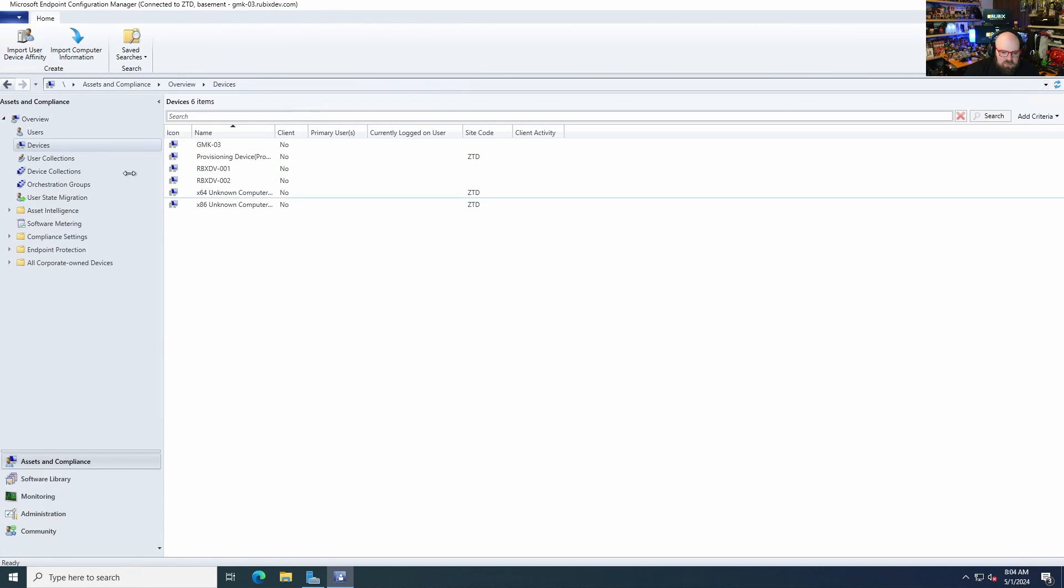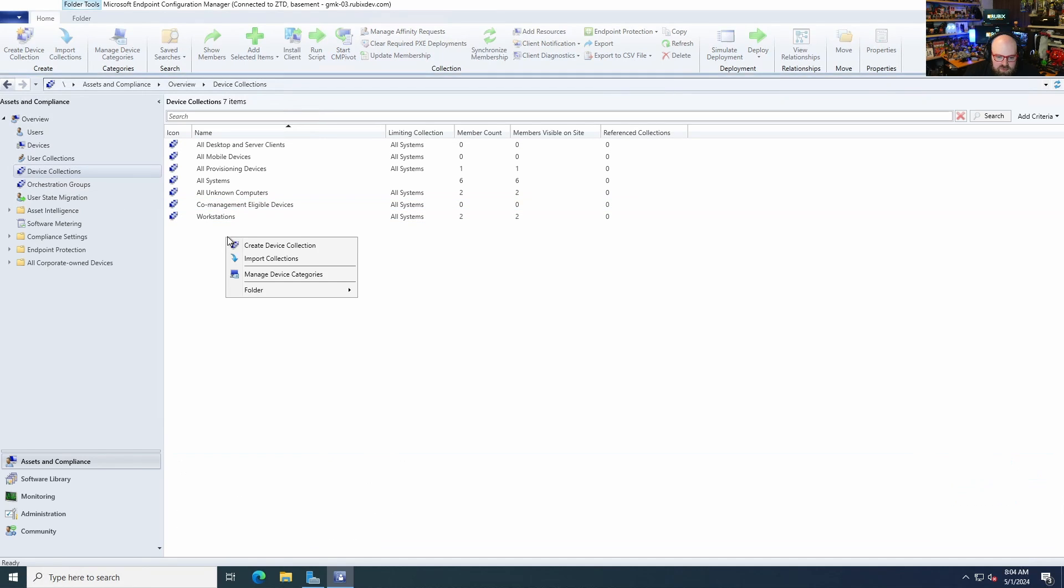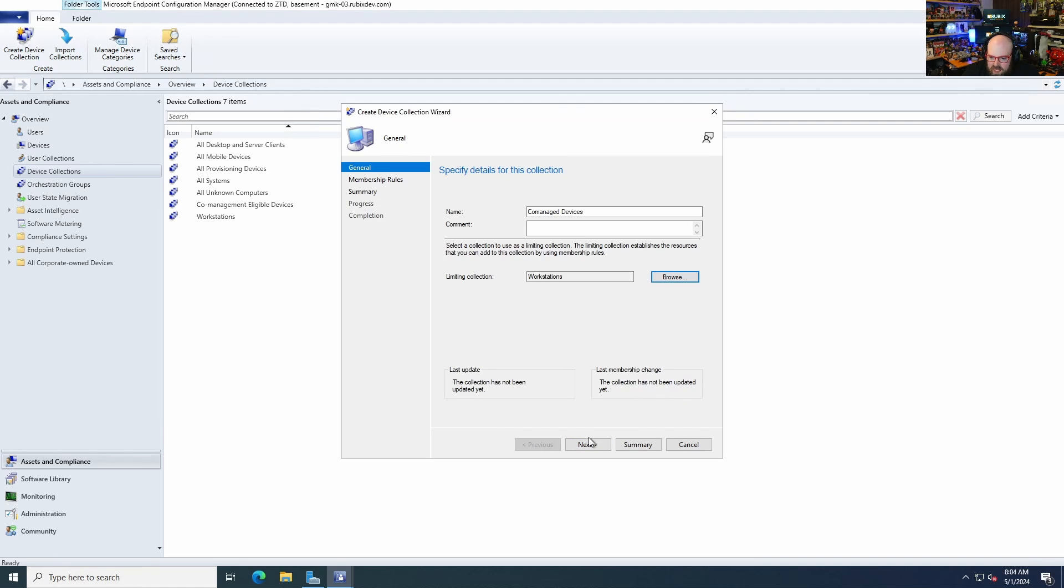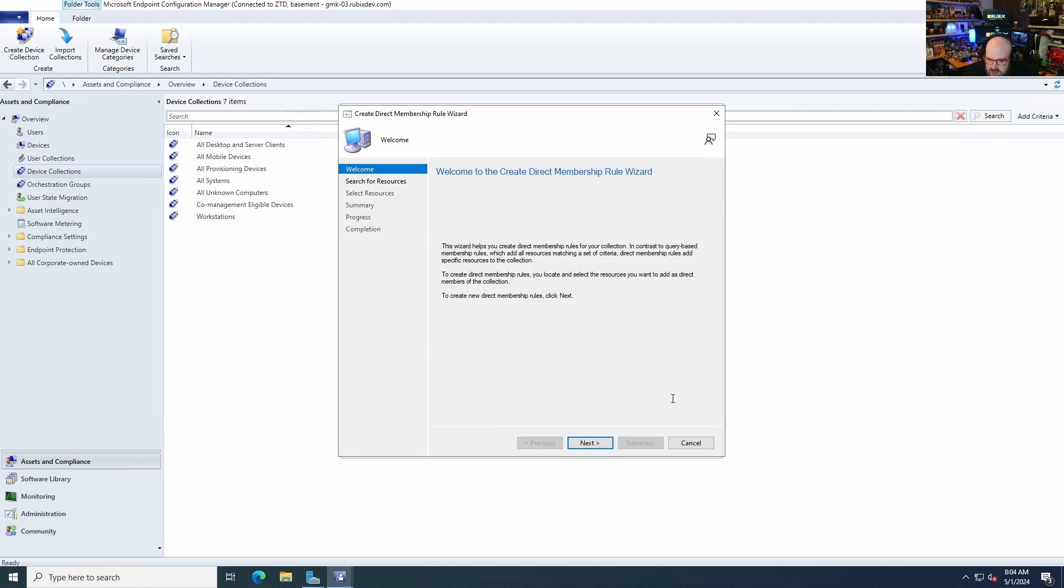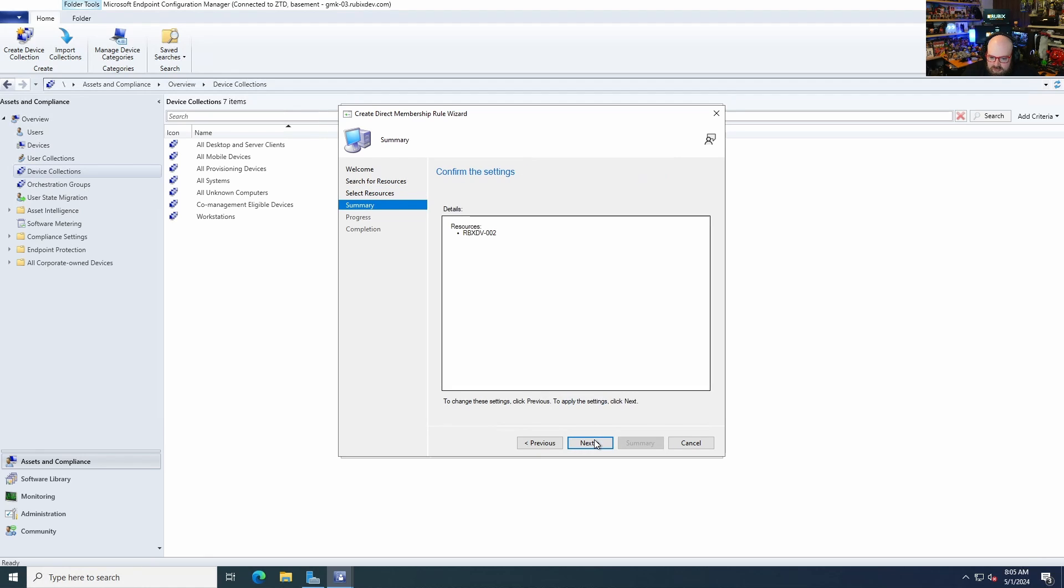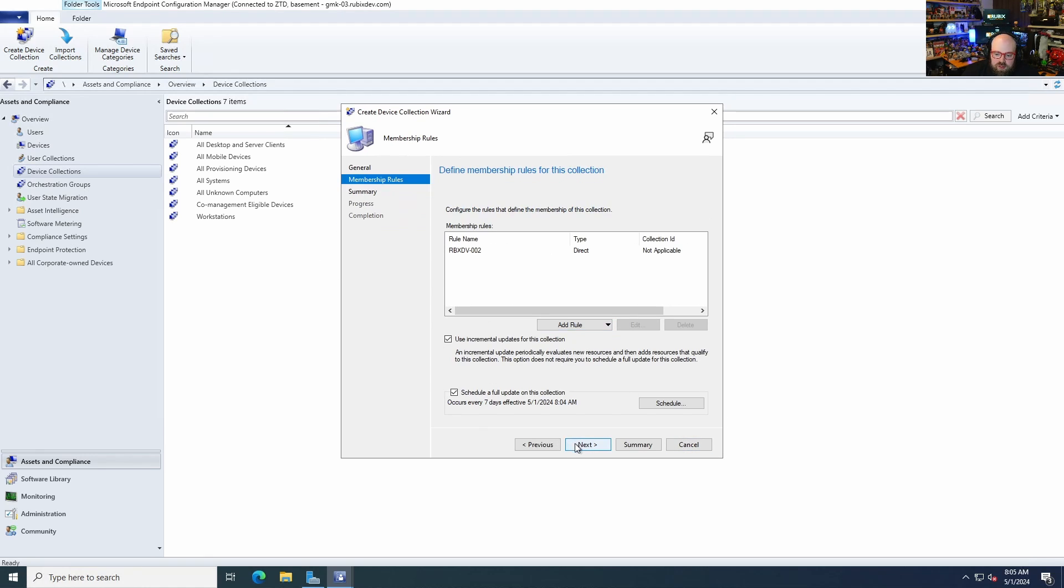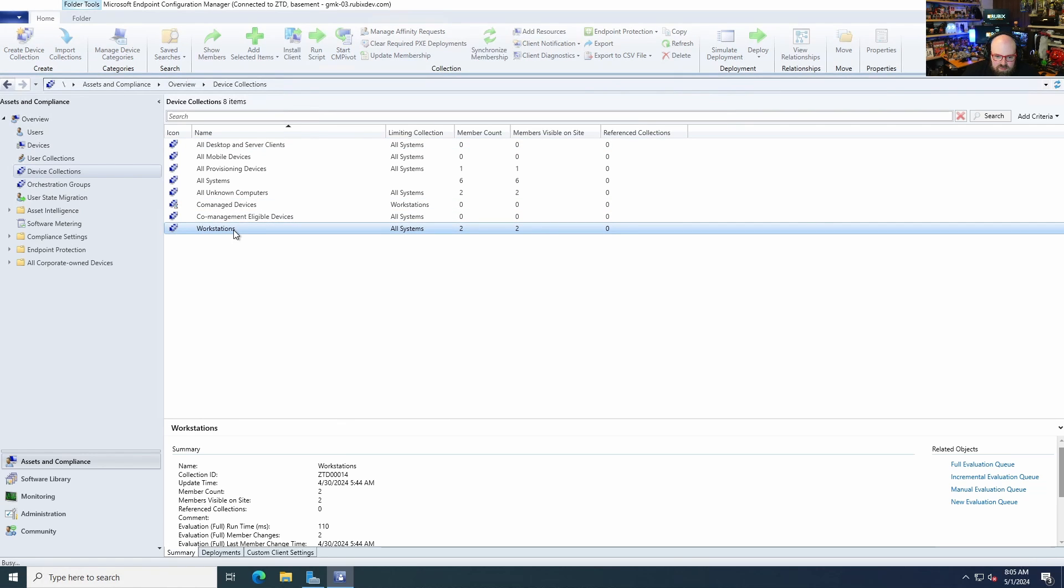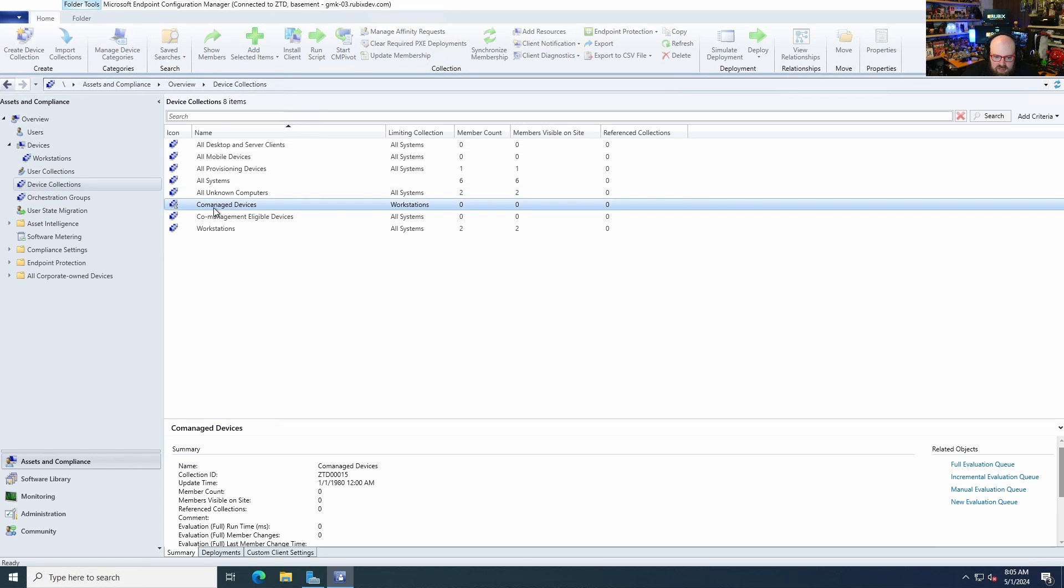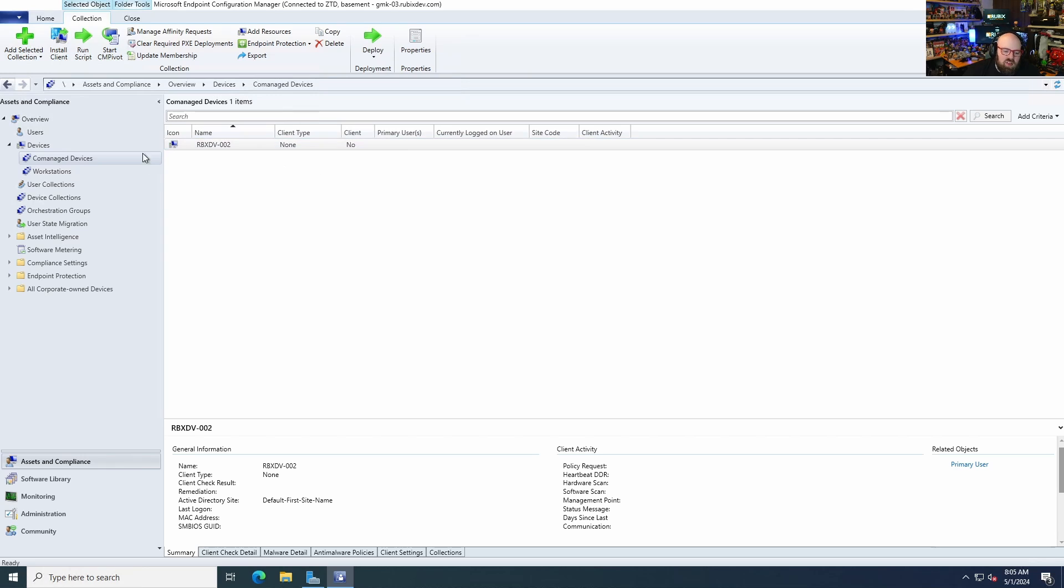So the first thing we have to do is we have to create a collection that we will use for co-management. That's the first thing we do. So we need to create a device collection called co-managed devices. Limiting collection - I'm going to use workstations as my limiting collection. And I am going to update. I will add a direct rule. So I will manually put devices in, Rubix Dev photo 2. Yes. So I'm going to manually put a device in the collection for now. You also don't have to put anything in there to start, right? Okay. But I just figured we would do that. Workstation 1, device collections. Let's look into co-managed devices. Looks like that's still updating. That Rubix Dev 2 is in there. And the whole idea is once we co-manage this collection, you can add other devices to it. But we'll come back to that.